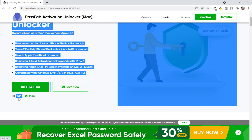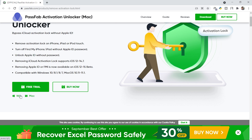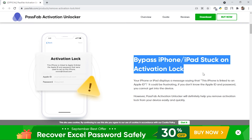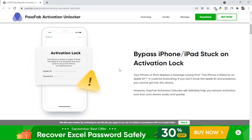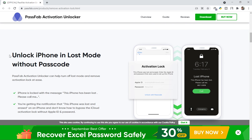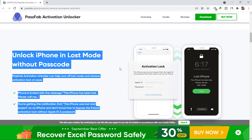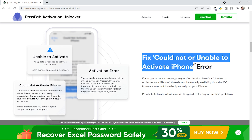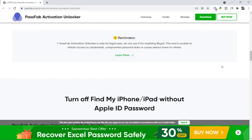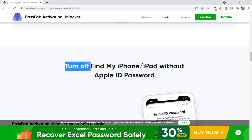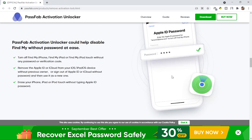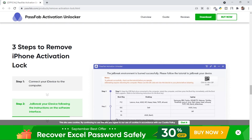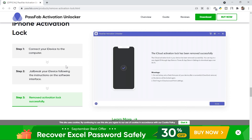As you can see here are some points which you can read. It is for Windows and Mac both operating systems. Now we'll scroll down to see more features: bypass iPhone/iPad stuck on activation lock, which is a really amazing feature. The next is unlock iPhone in lost mode without passcode, meaning you can unlock the passcode very easily. The next one is fix 'could not' or 'unable to activate iPhone' error, which is an amazing feature. And there is also 'turn off Find My iPhone/iPad without Apple ID.'